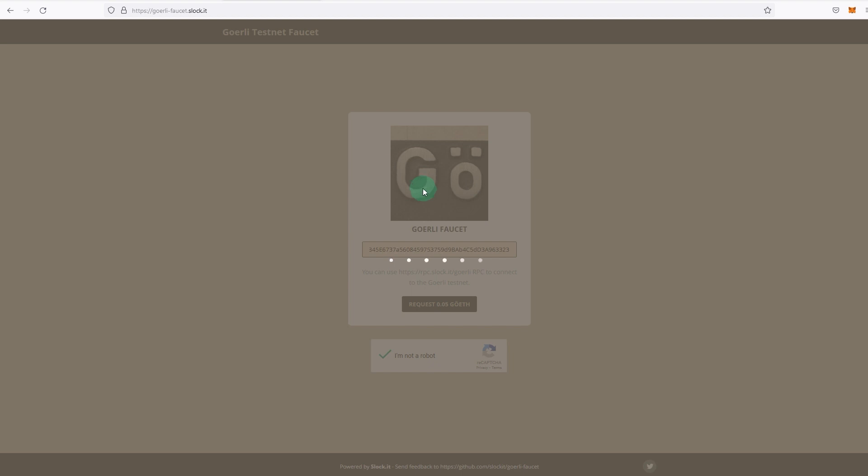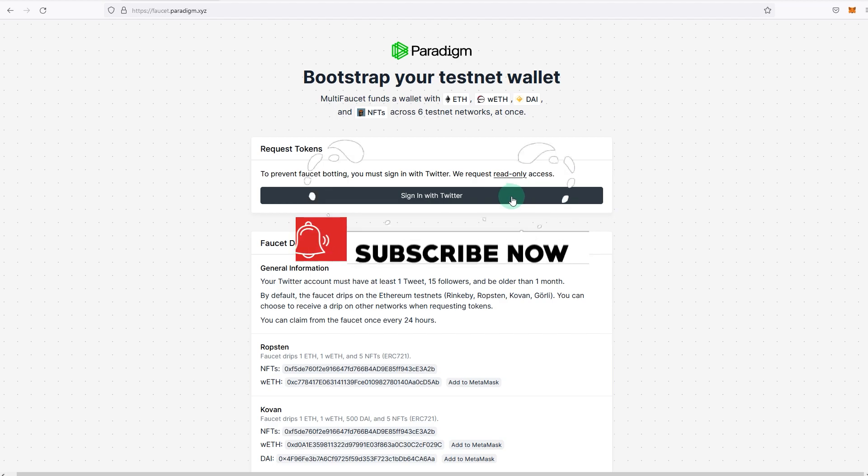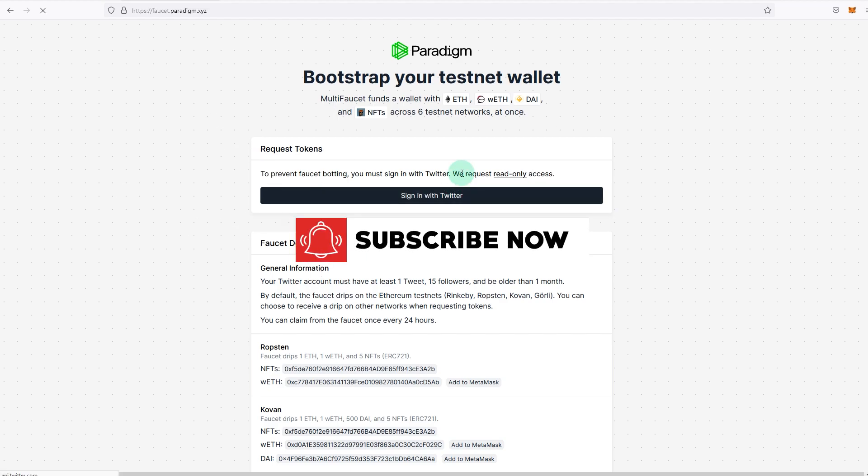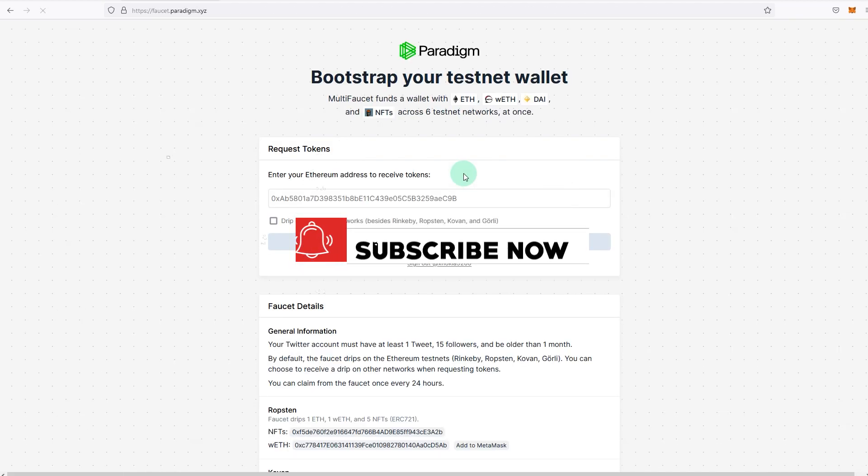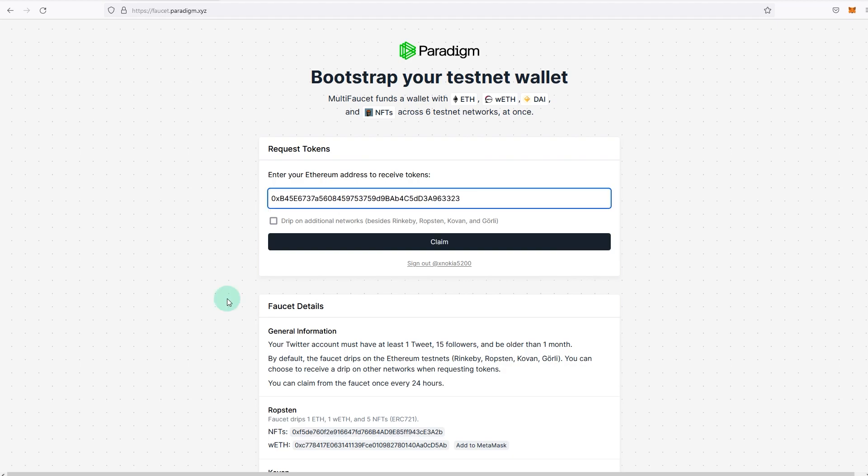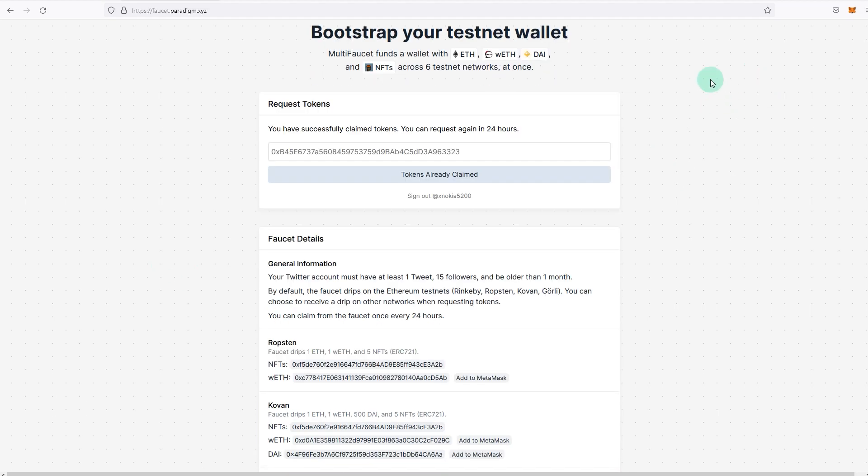If this is not working, you can try other faucets. Let me try the Paradigm one. You can sign in with Twitter. It says we request read access, so it's safe to connect. Once you're there, paste your address, drip on additional networks, claim all. And as you can see, it says it has been dispersed.